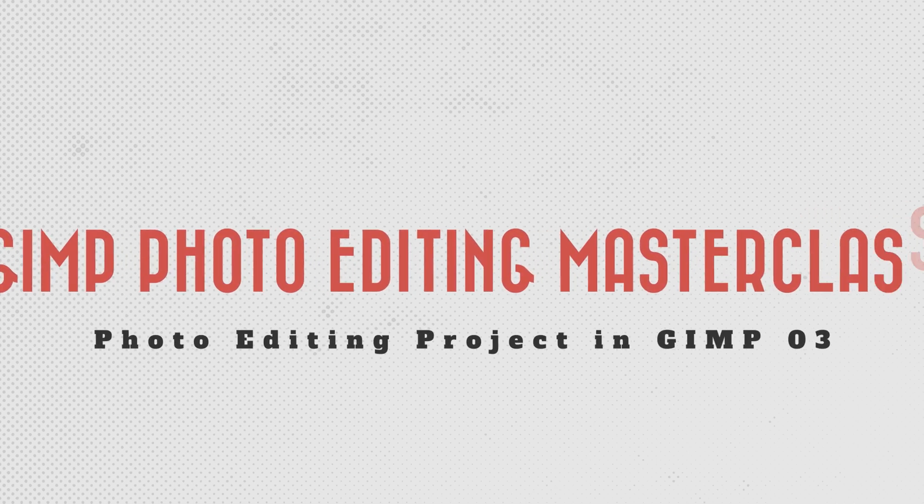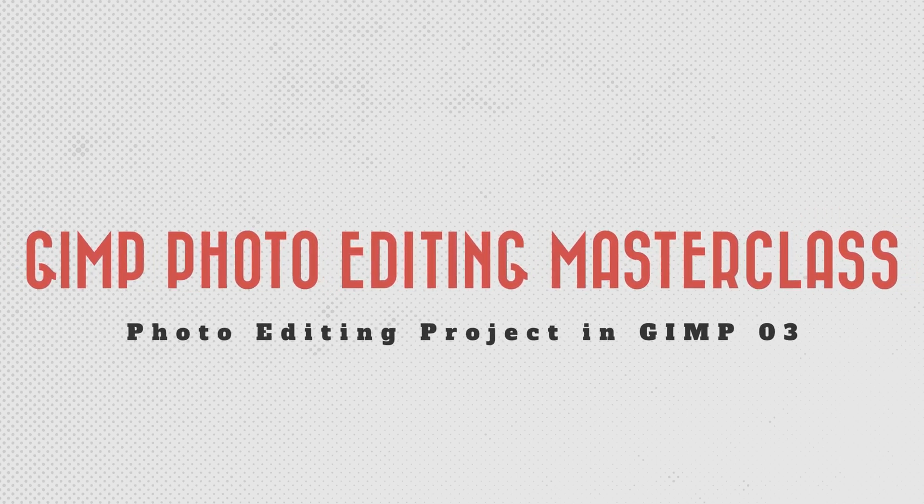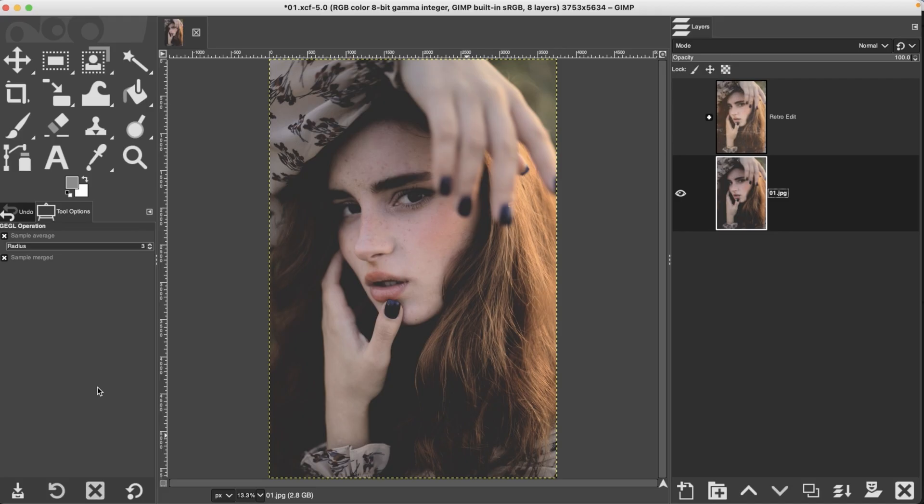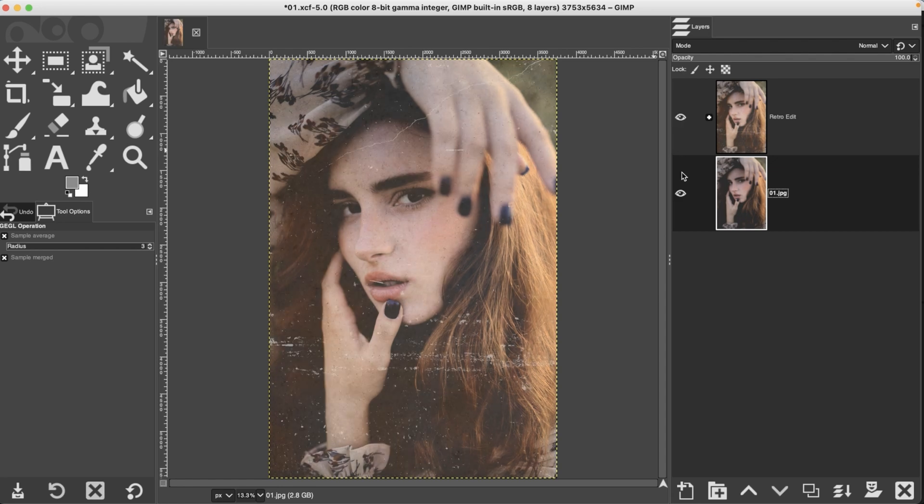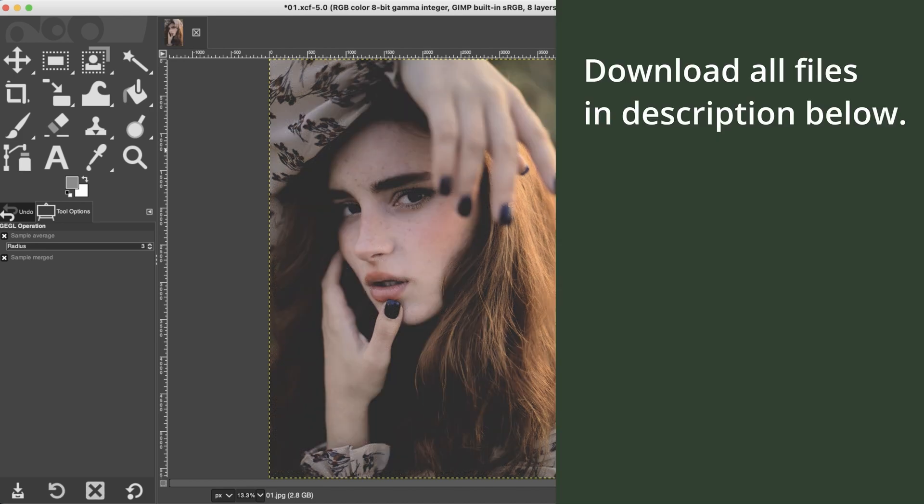All right. So in the last tutorial, you learned how to create a matte effect and now we're going to enhance that image with a retro effect with some dust textures and more. And here's what the final edit is going to look like. How cool is that? I love it. So if you're ready, let's do it.